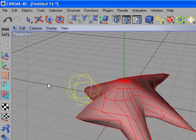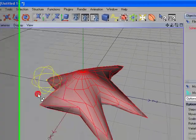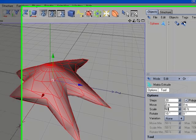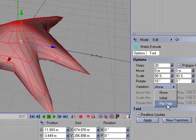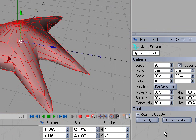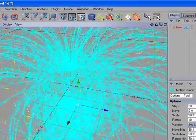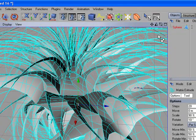Now right-click on the stage and select Matrix. Under steps, type 20, then set scale to 90 and 90. Variation is going to be per step. Click Apply. Now you see we have some crazy stuff going on — it looks pretty cool.